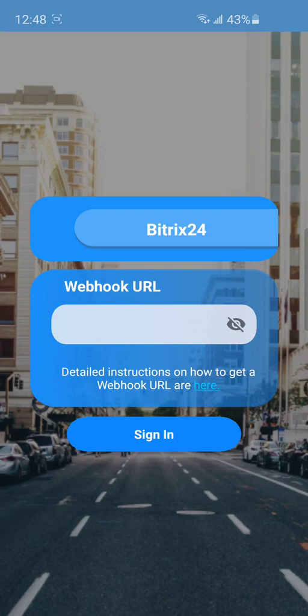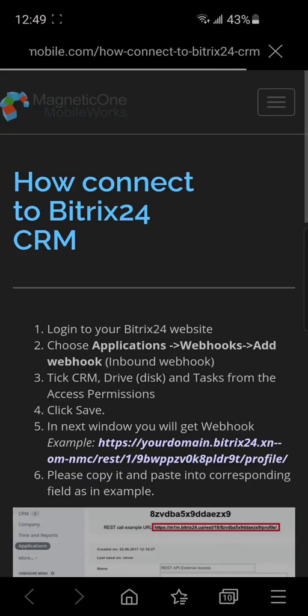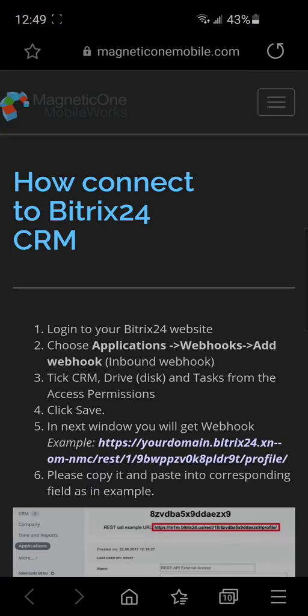The only thing you need to enter is the webhook URL. We can see the instruction. Let's follow all these steps.